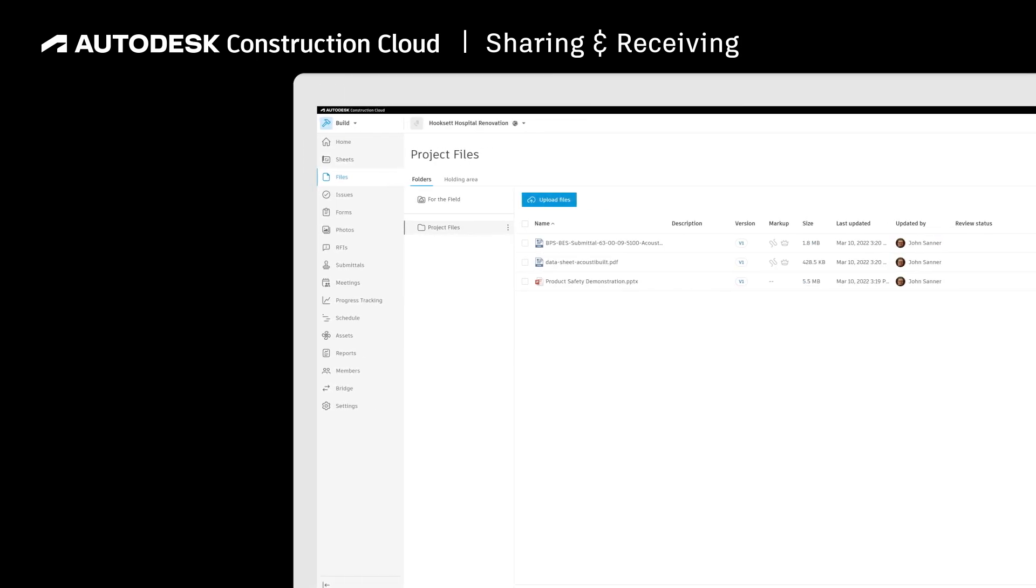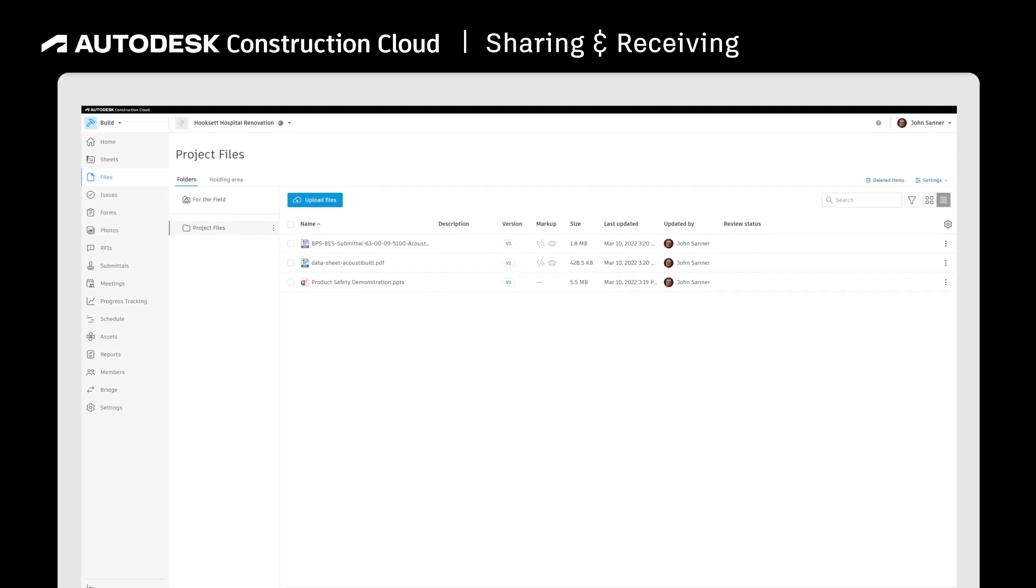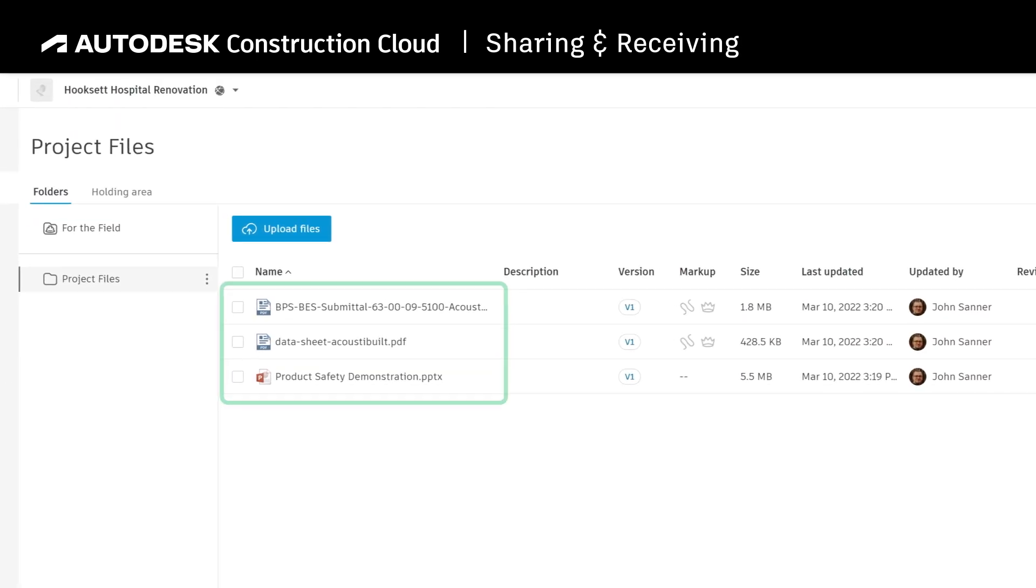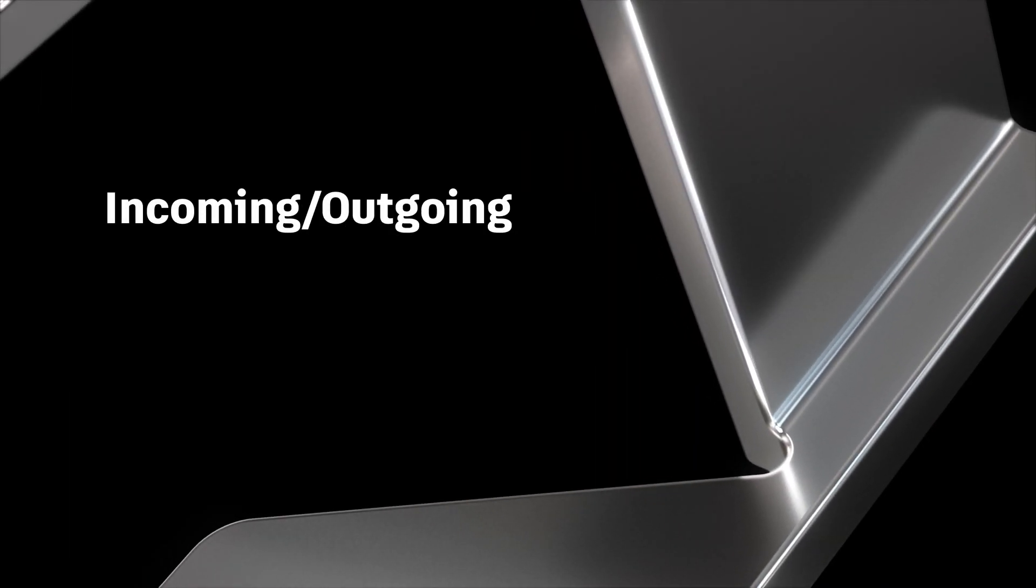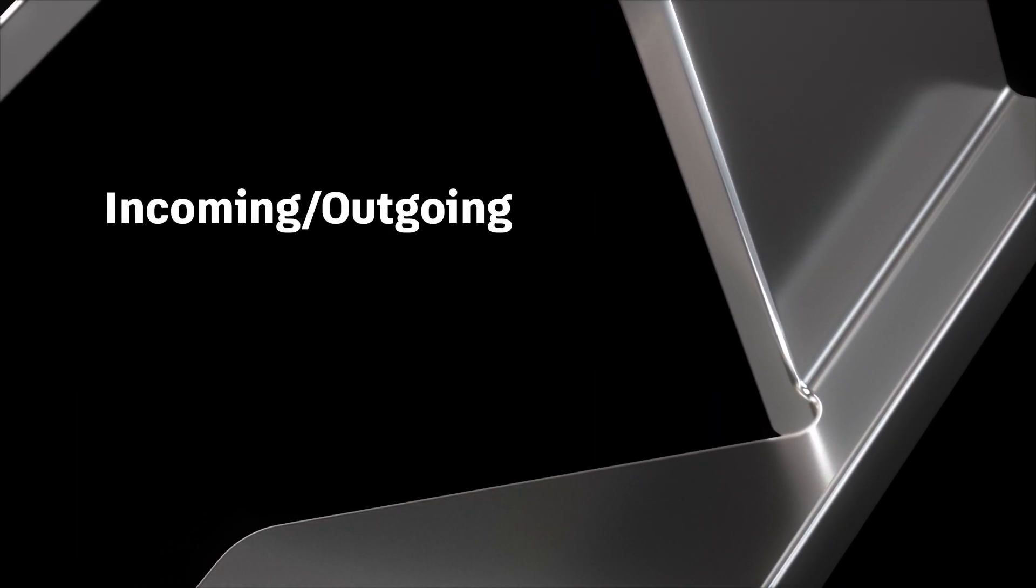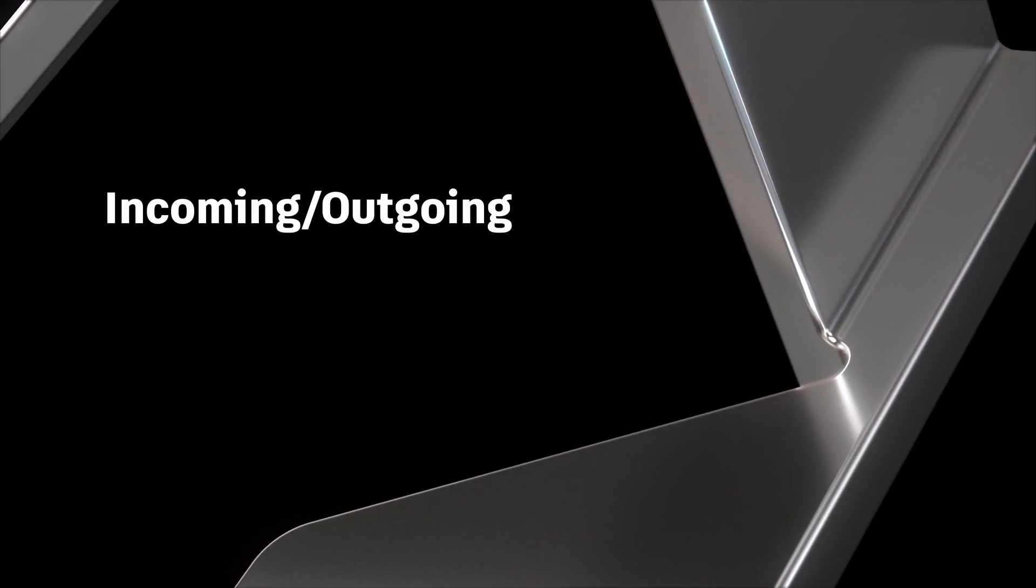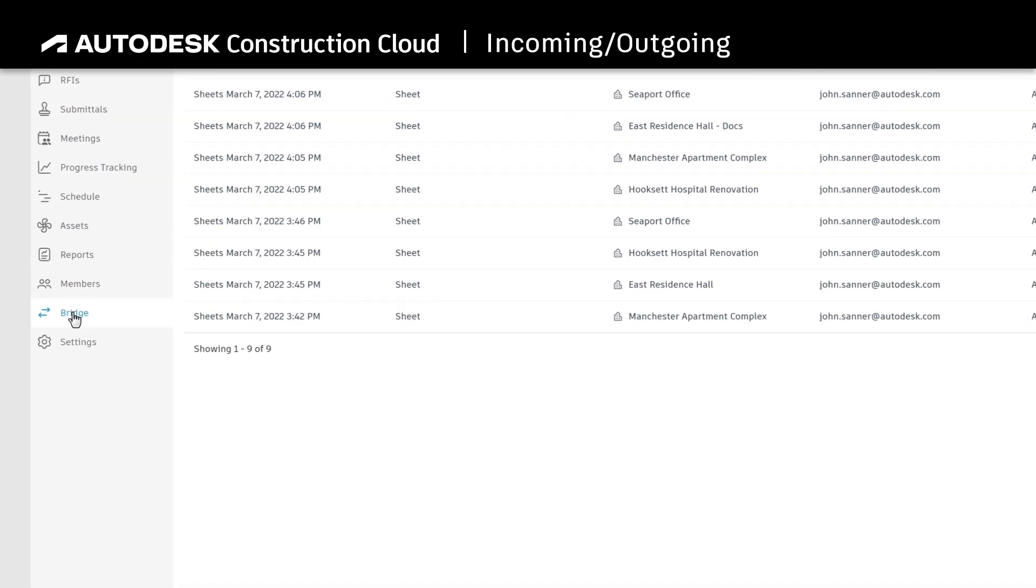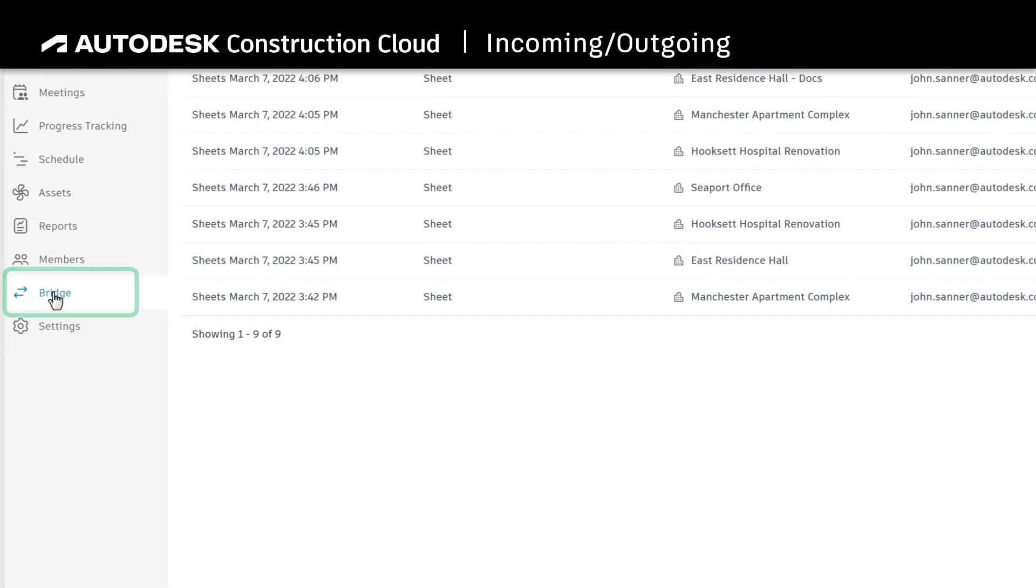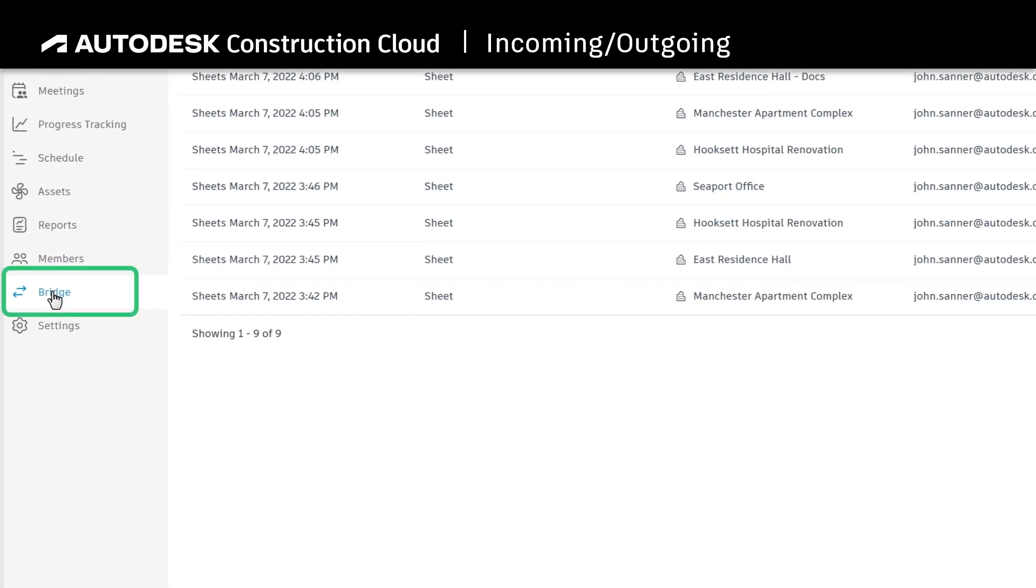Sheets and files shared with you will automatically appear in the receiving project. To view a list of all shared or received sheets or files, navigate to Bridge from the left side panel.